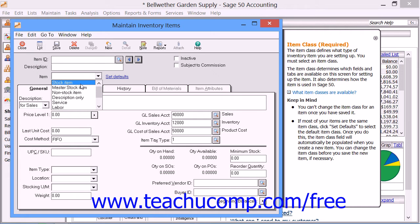The different classes of items you can set within Maintain Inventory Items include Stock Item, which is used to track traditional inventory items. Selecting this class will track the quantity, average cost, vendors, stock reorder point, and quantity on hand of the selected item.